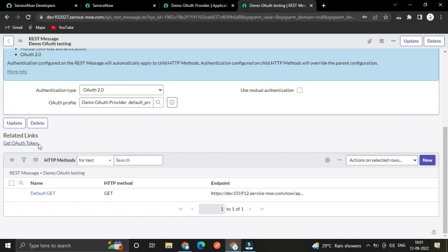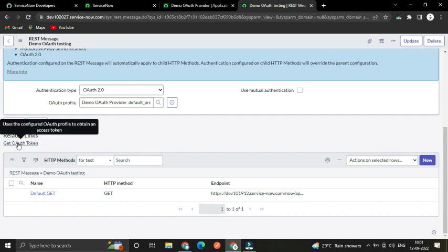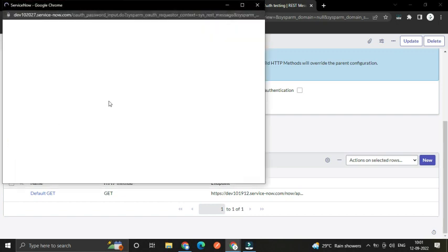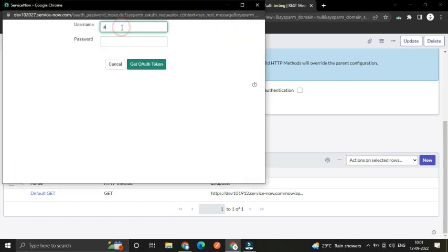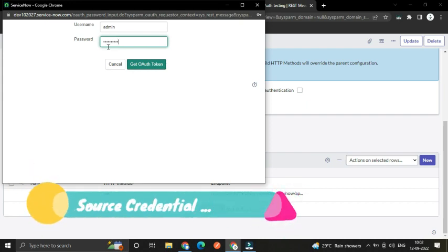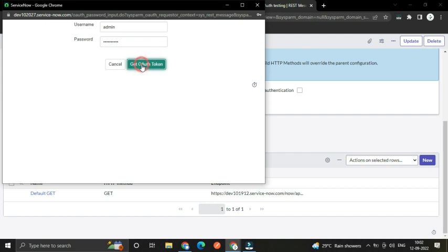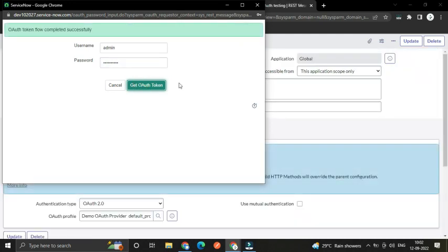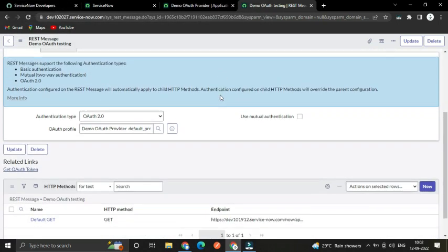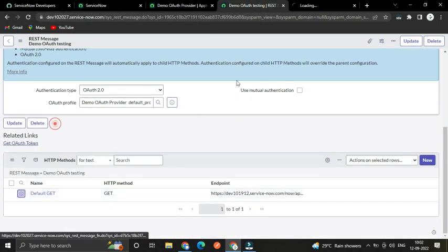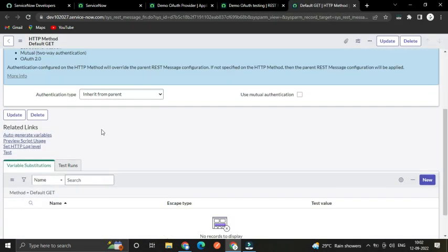Once saved, we have to click the OAuth Token link because first we have to authenticate ourselves. Click 'Get OAuth Token'. The next time you don't need to authenticate again — you can use the token itself to get resources. But since this is the first time, click 'Get OAuth Token'. We have now received the token.